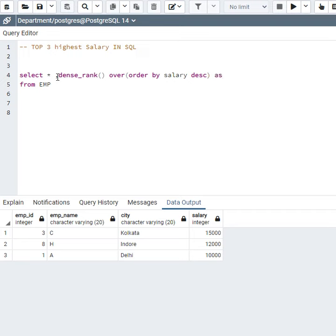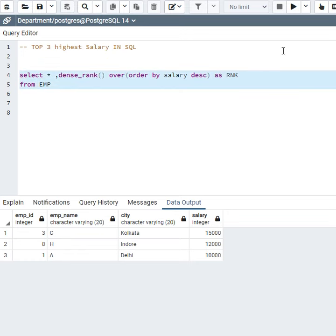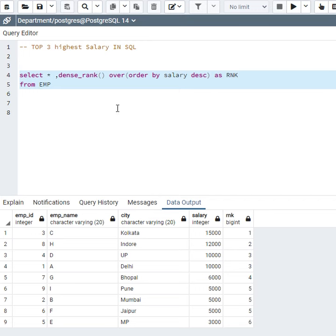So basically, what does DENSE_RANK do? DENSE_RANK gives a unique value to unique rows. Let's execute this query and see what output is given.